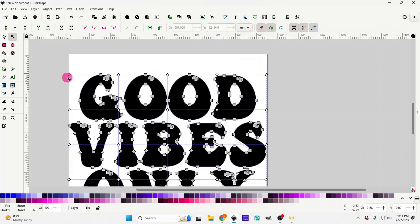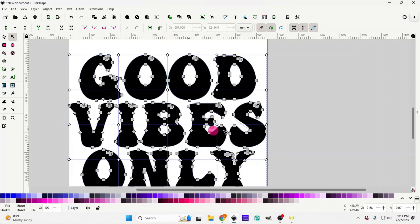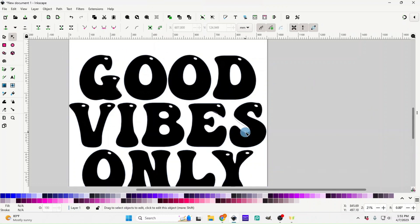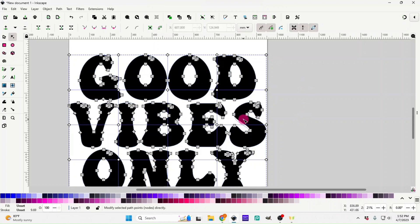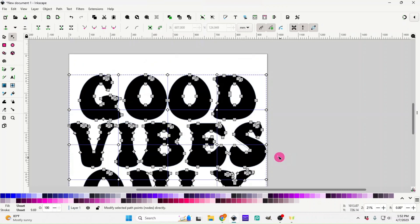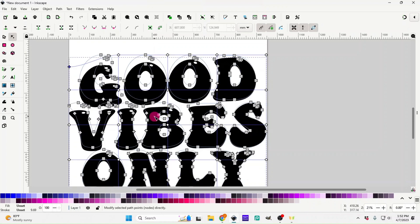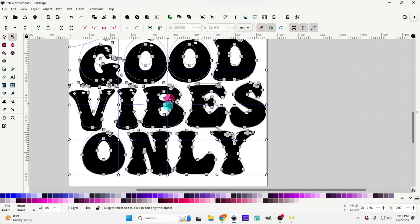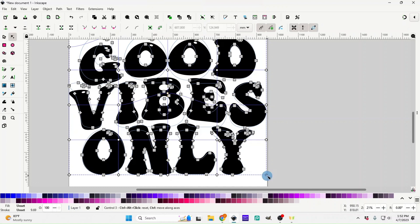You can see these white diamonds — those are what we're going to use to give us that wavy effect. You do not want to mess with any of the gray squares; those affect your letters directly. What we're using are these white diamonds. If you accidentally click off, just make sure you're in 'Edit Path by Nodes' to get your nodes back. Now hold down Ctrl while you move your diamonds up or down — that's what gives you that wavy look.